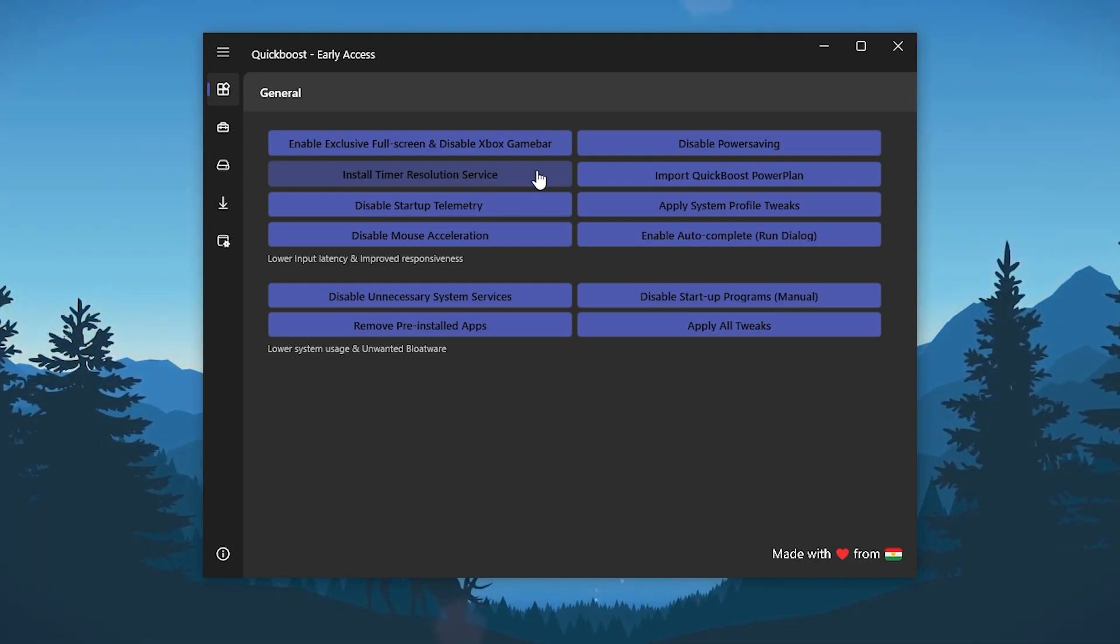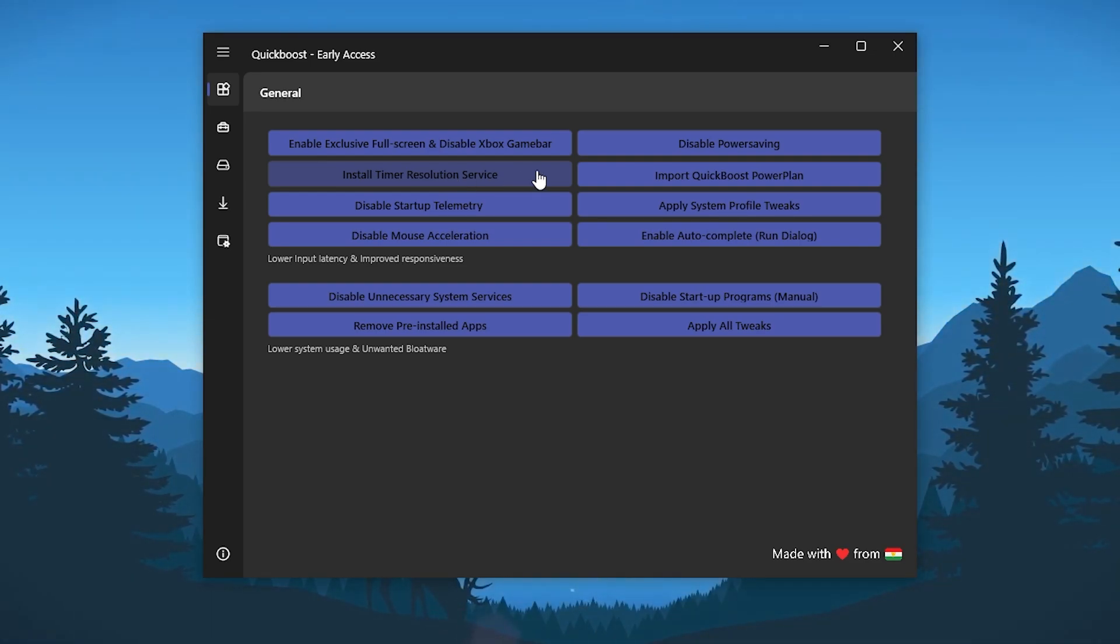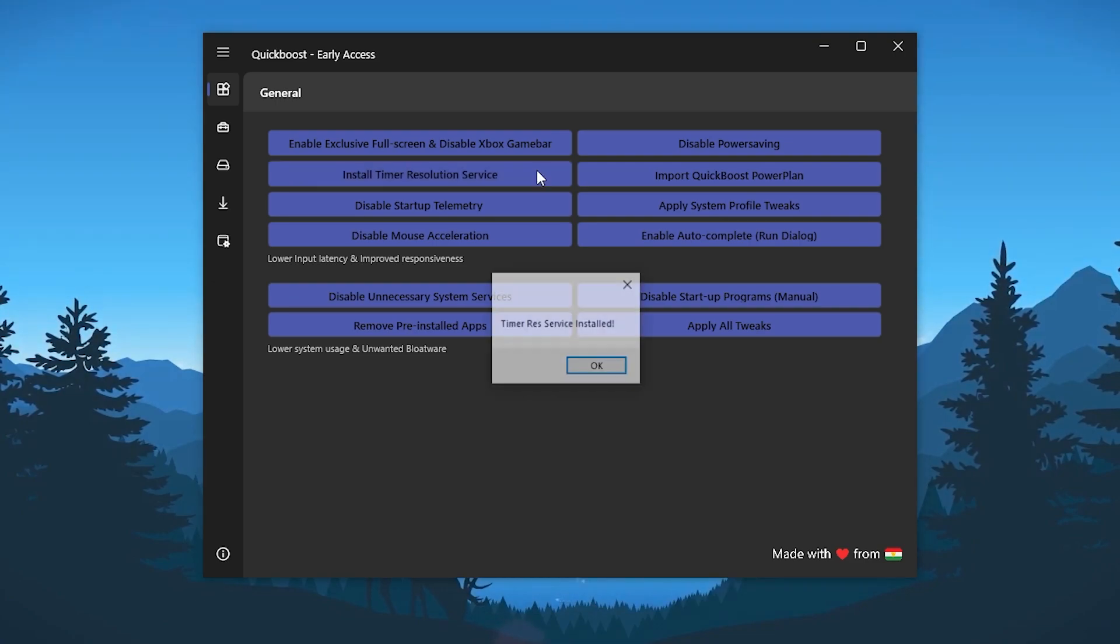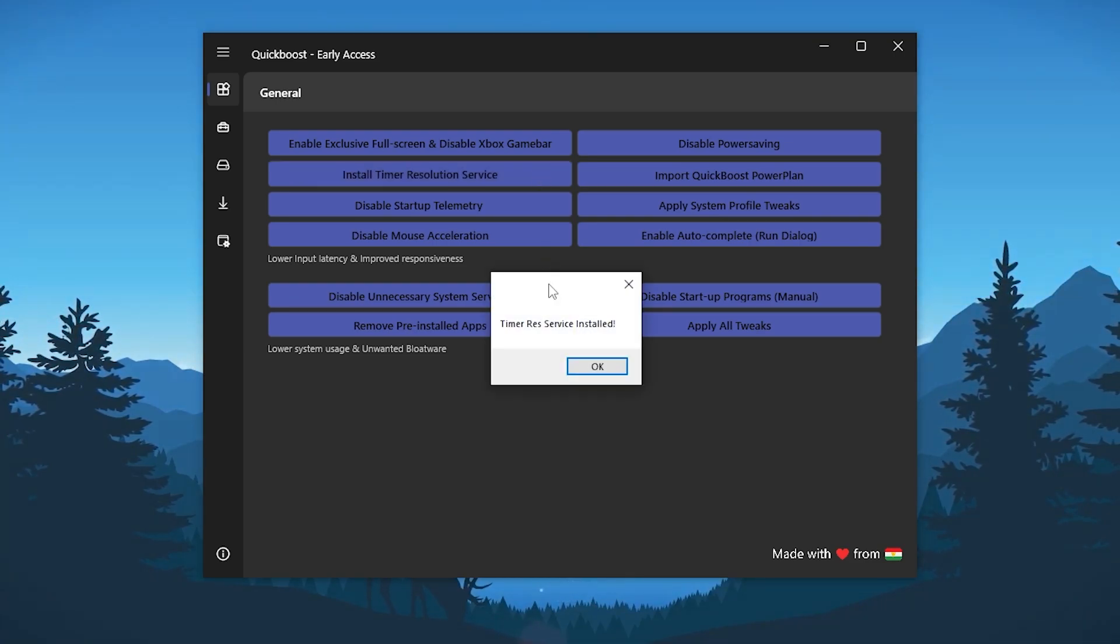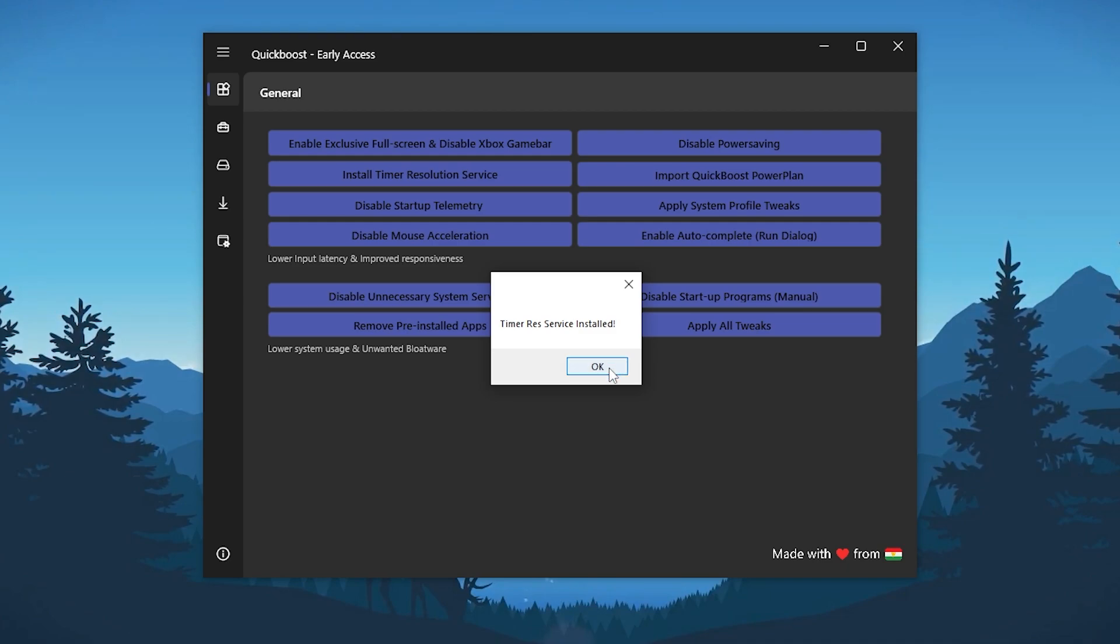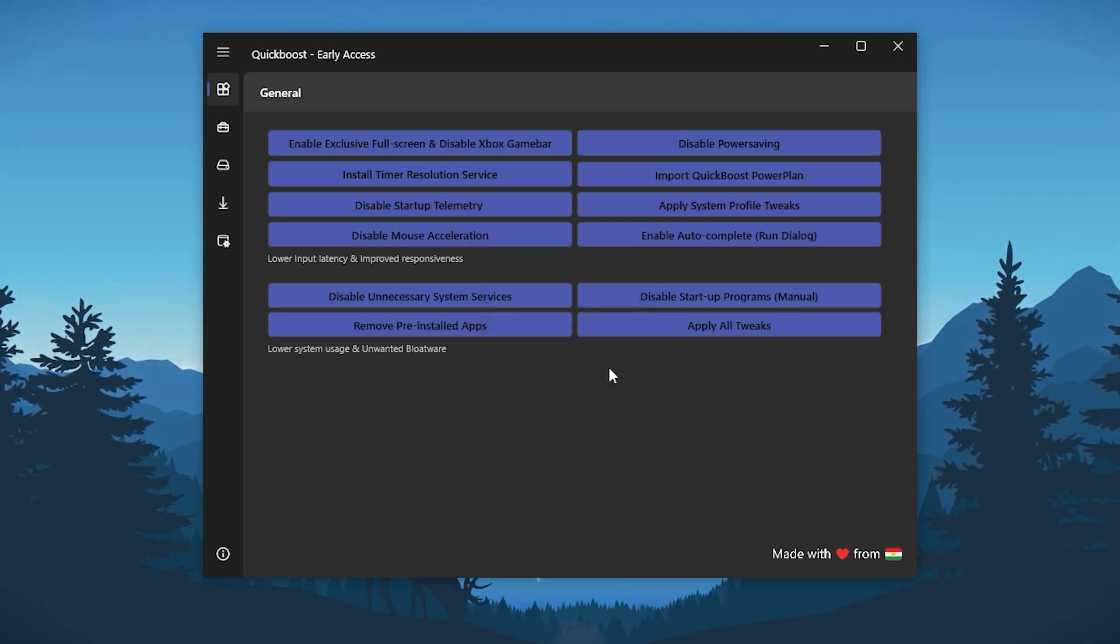Install timer resolution services. Click here and it will help you to reduce the input delay of your mouse and keyboard while you're gaming. Once it's successfully installed, click on the OK button.